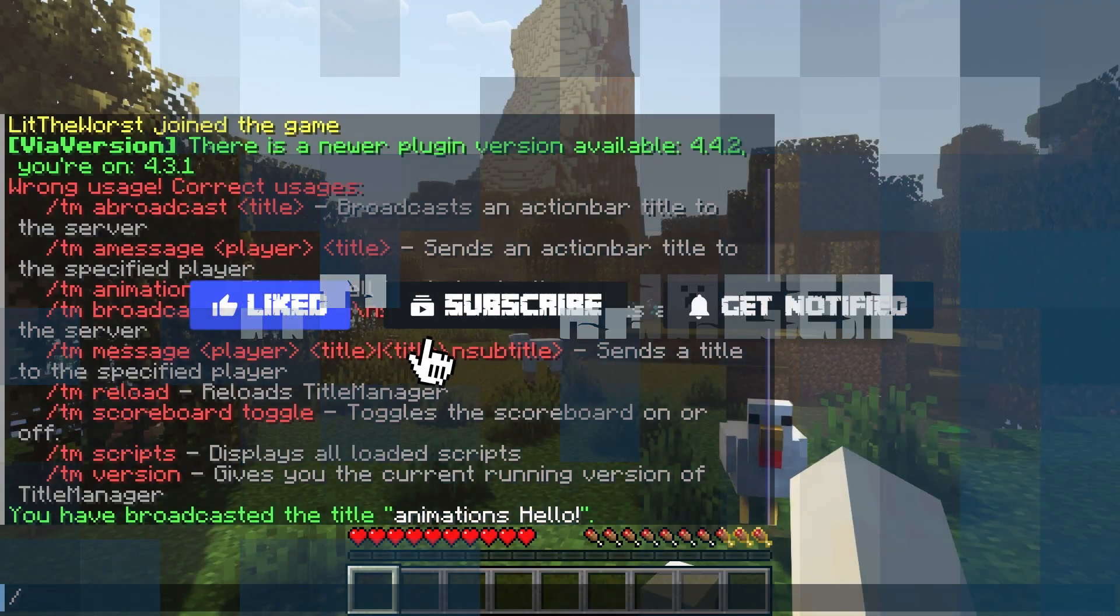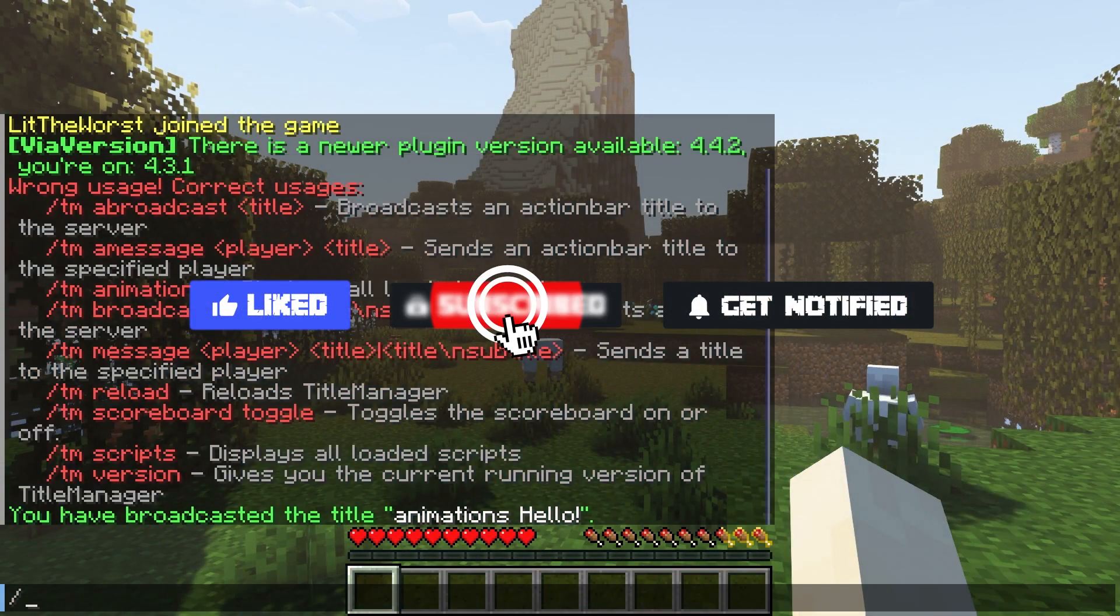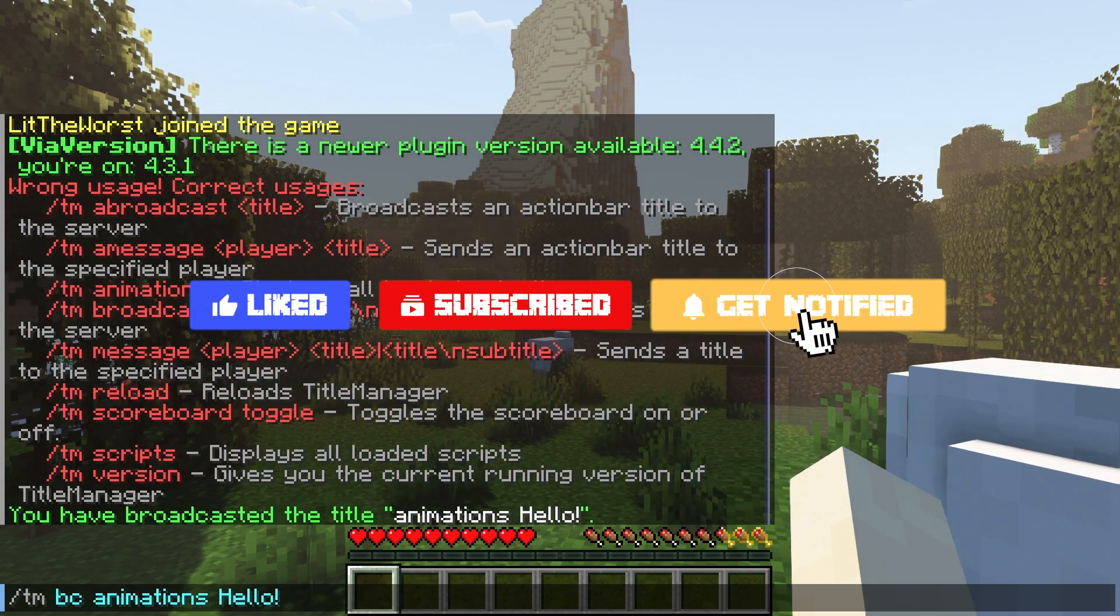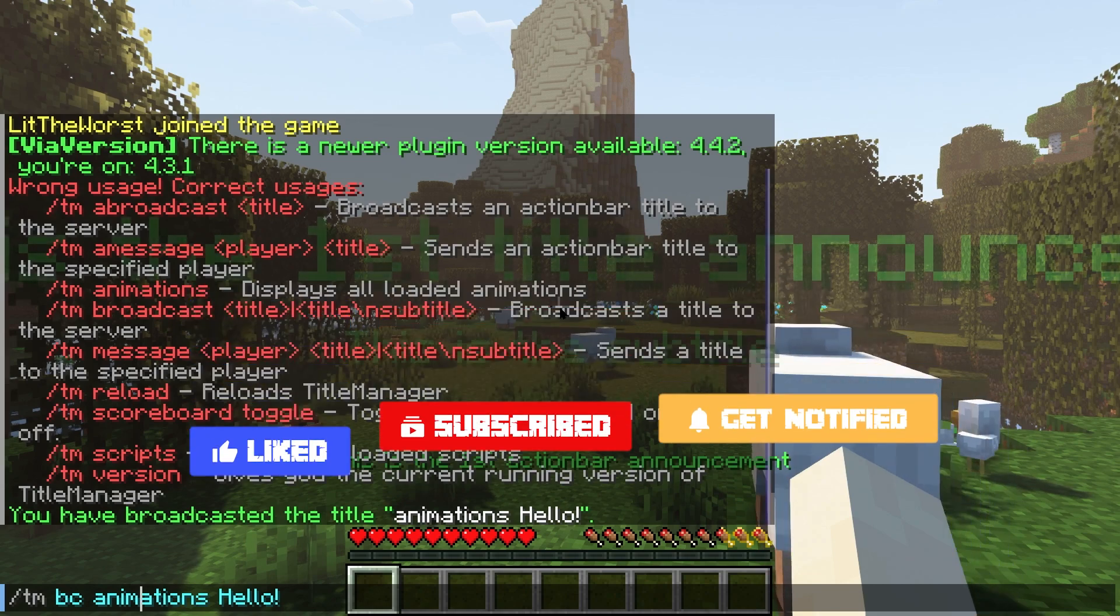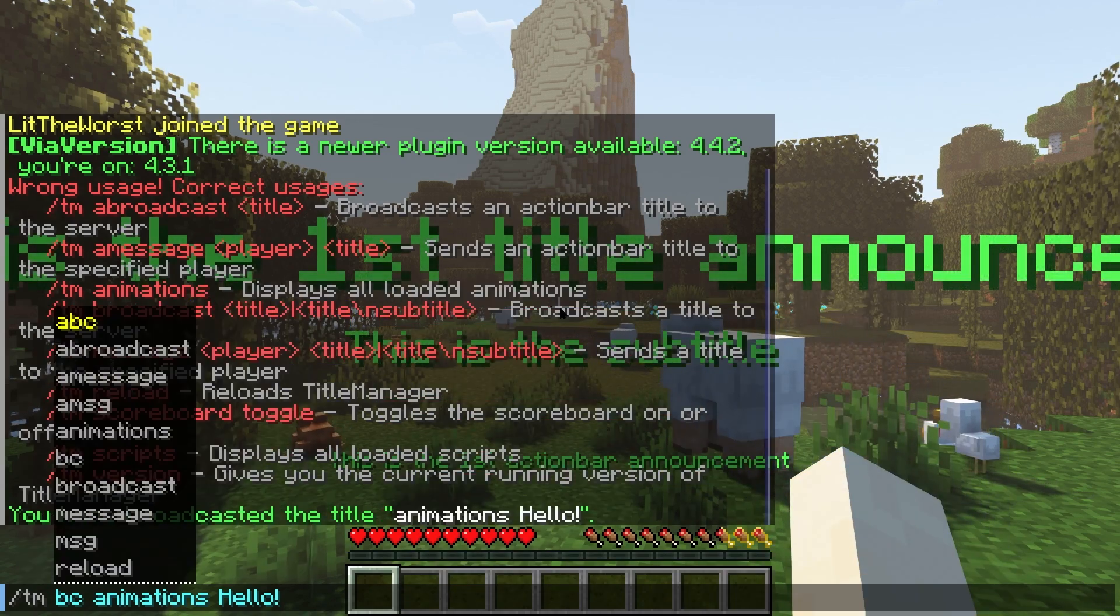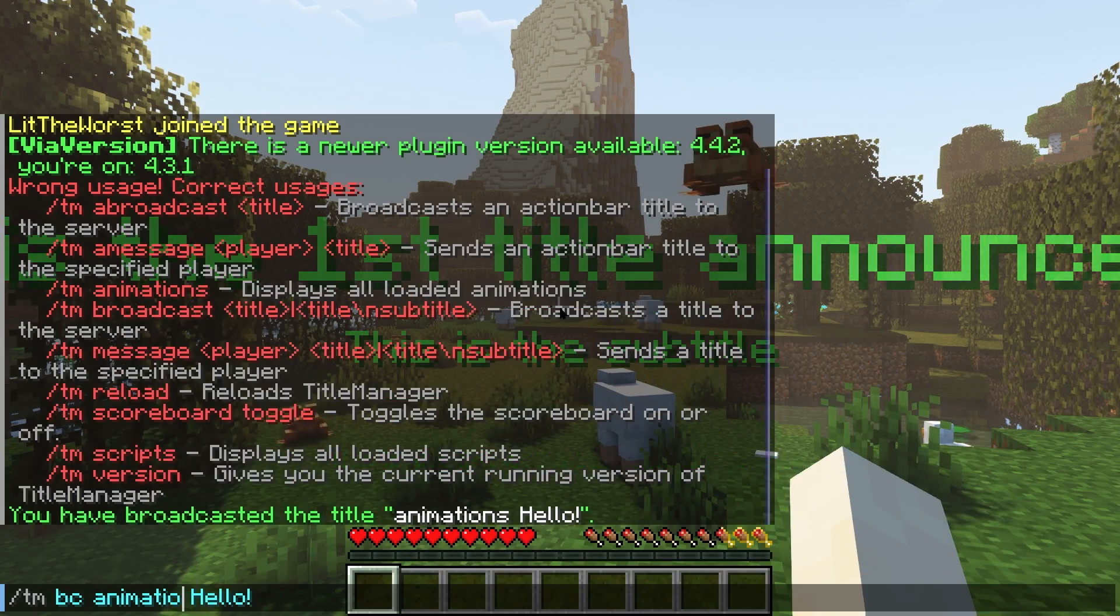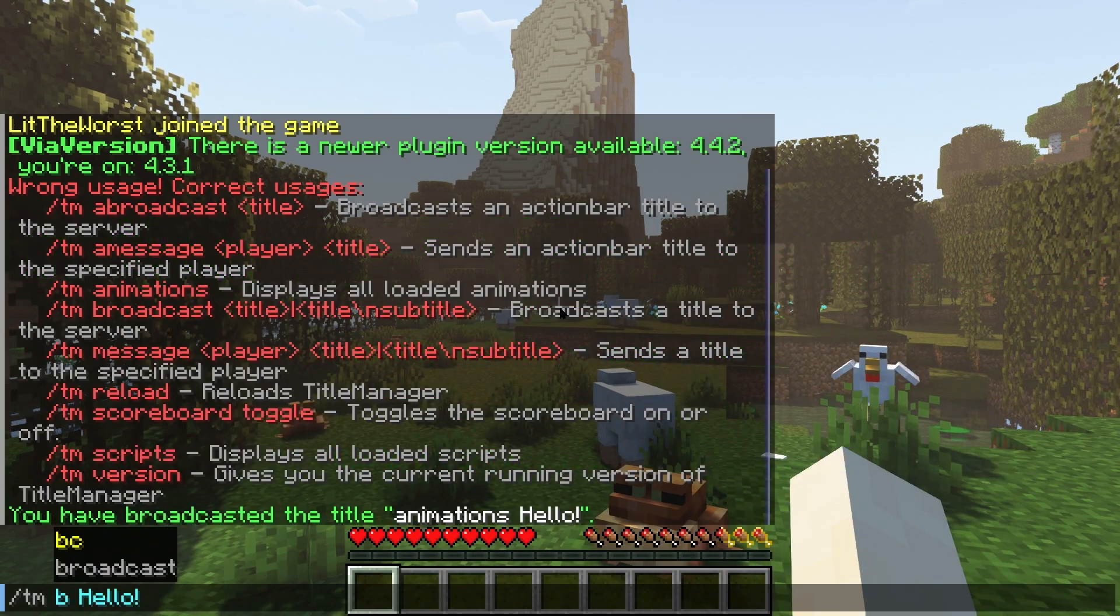Before we get into this tutorial, don't forget to give this video a like, subscribe, and click the notification bell so you can stay up to date on every video we upload just like this one.